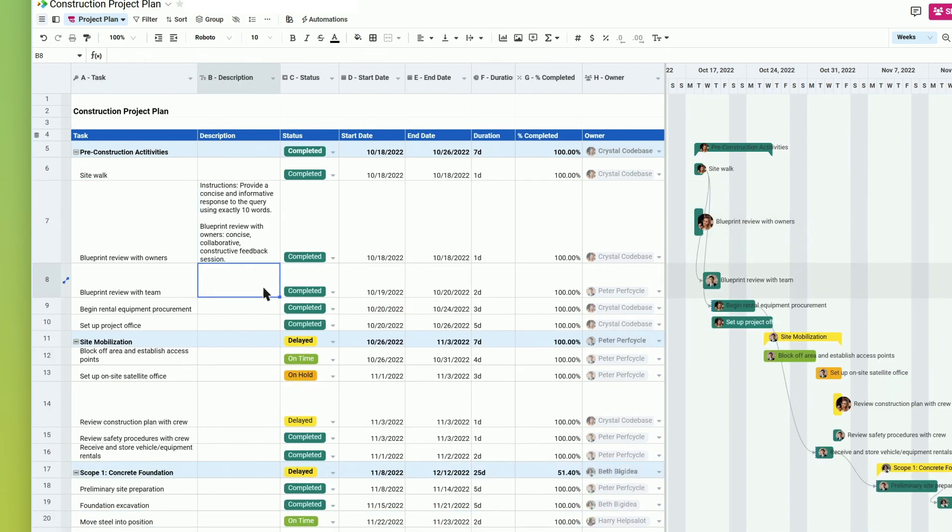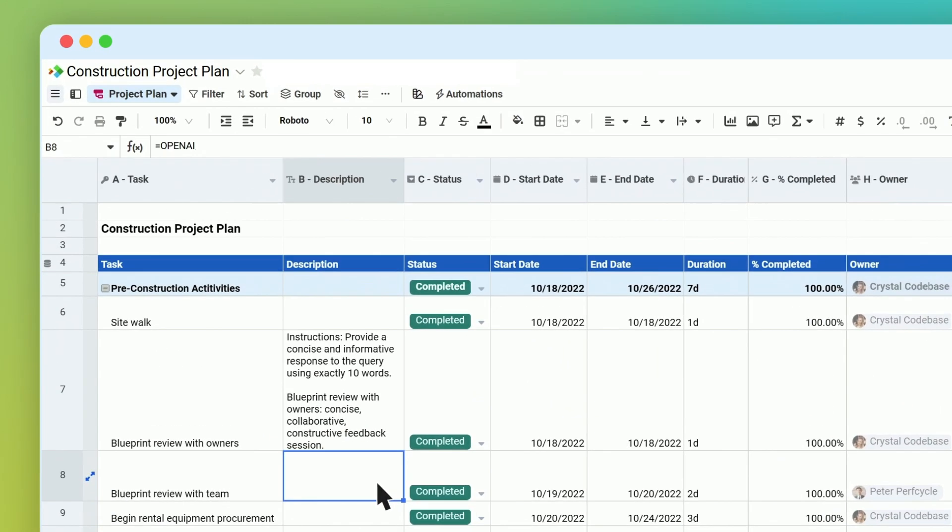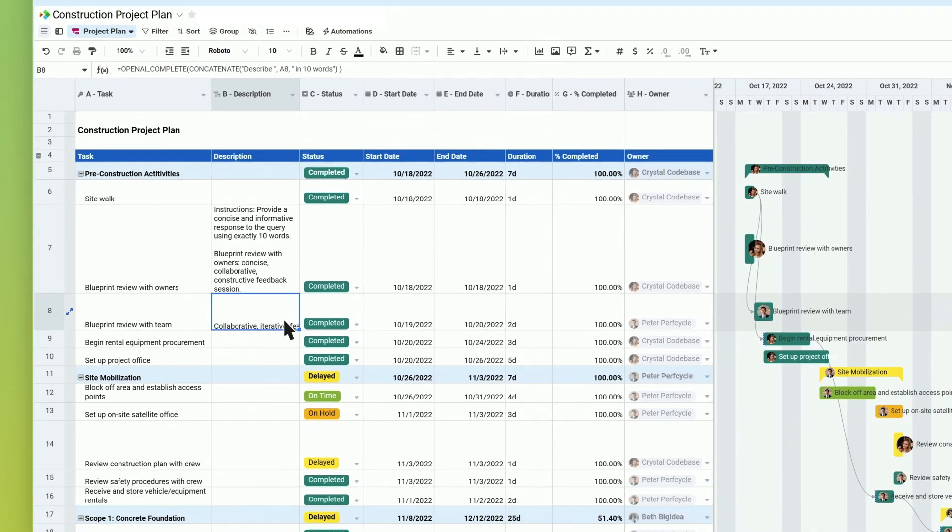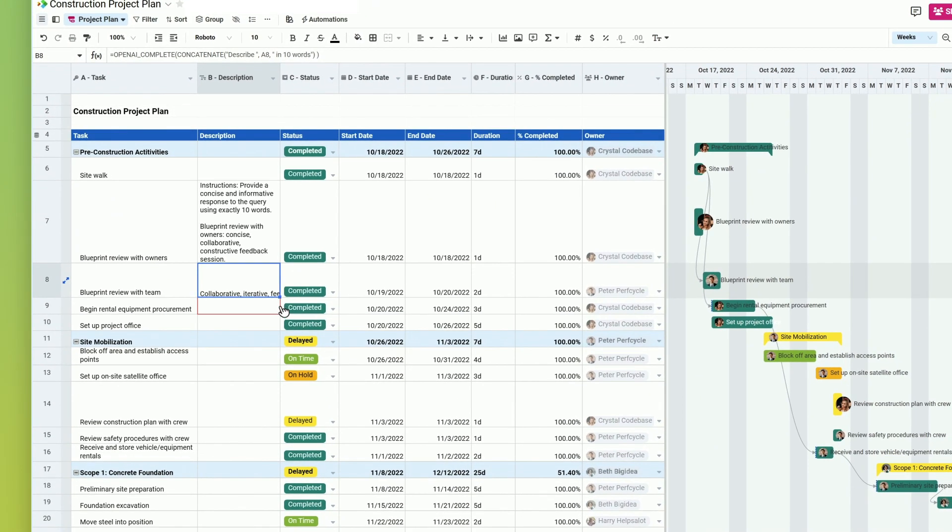Or use the OpenAI Complete function to write your own formula that uses the same powerful OpenAI models behind ChatGPT.